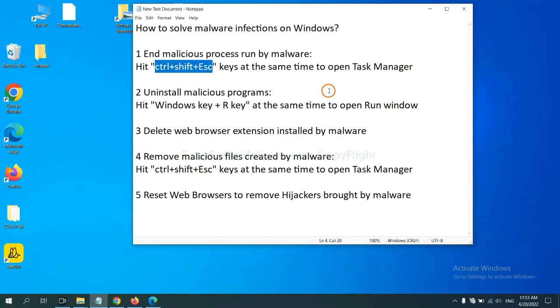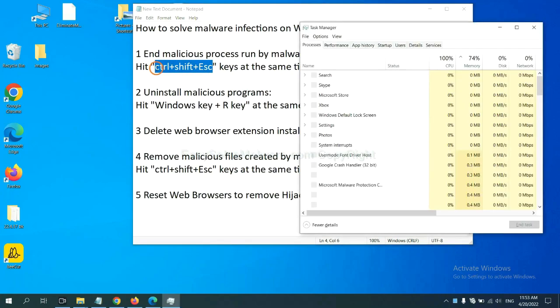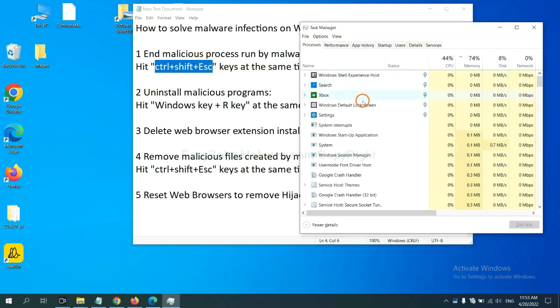First, we need to end malicious process from the malware. Now hit the three keys at the same time. Then Task Manager will open.